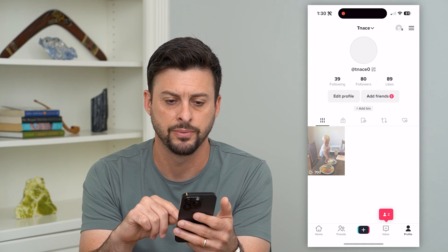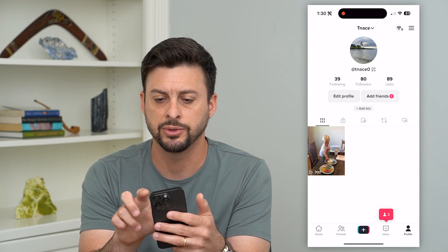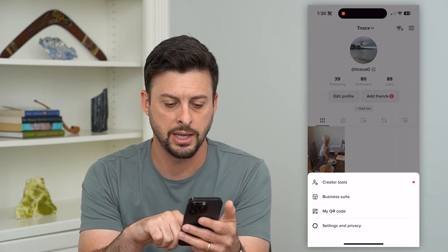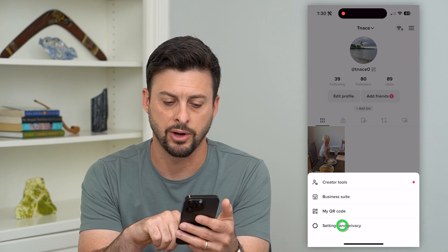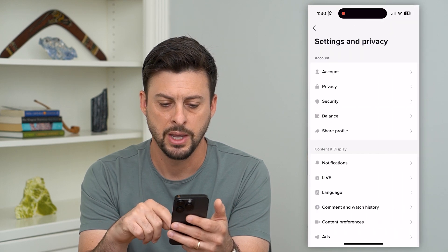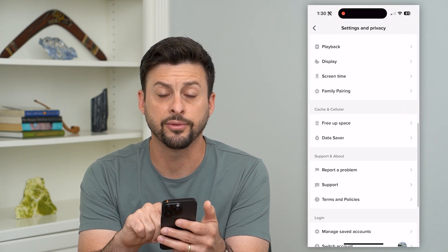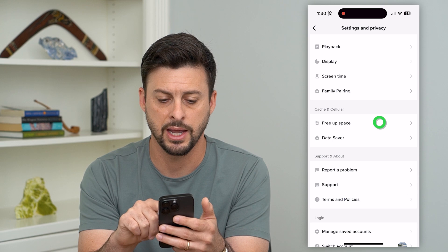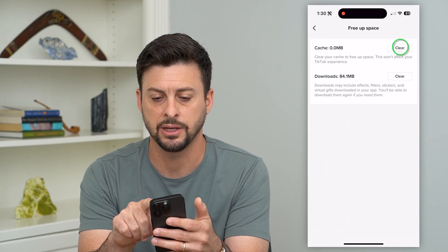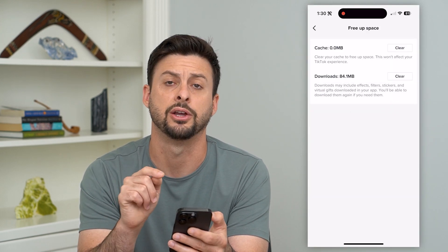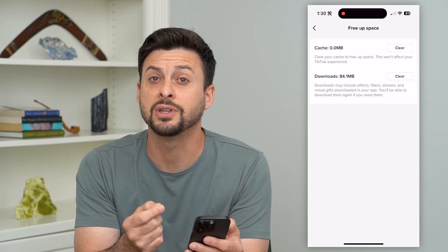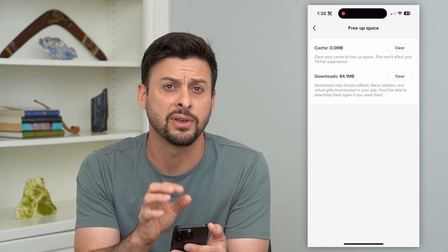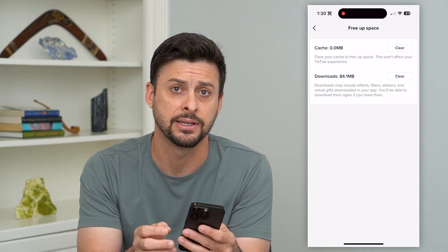Tap on profile, and then tap the three lines at the top, and go to settings and privacy. If you scroll down, you can see 'free up space' right here. Tap on that and just hit clear next to cache and hit clear. This will delete the cache in this specific app, but not every app has this.